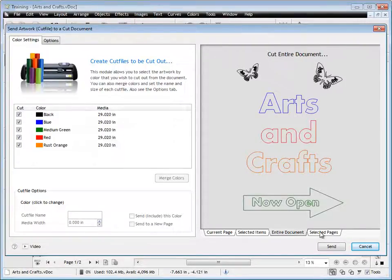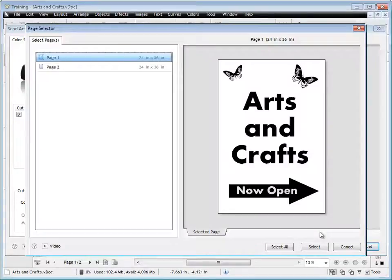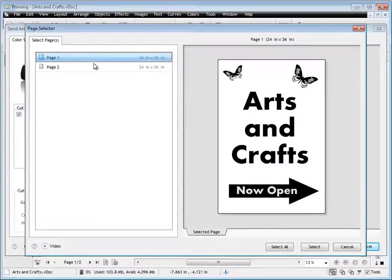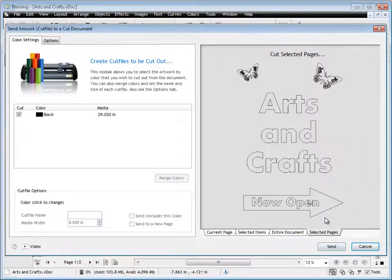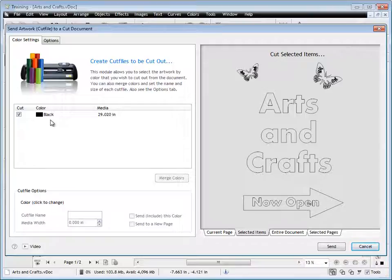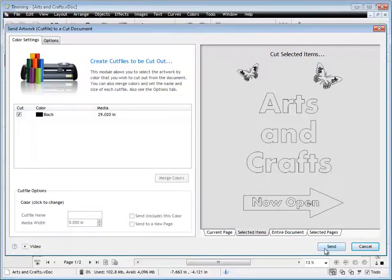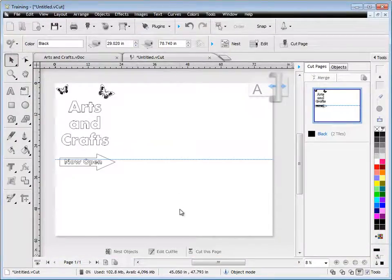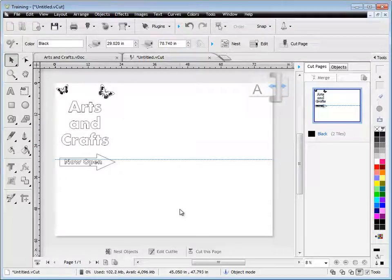The first thing is you're presented with this simple module where we can cut the entire document or selected pages. We're only interested in the black version for the time being. We can go off and send that, and you can see it loads into a cut document. You can save this document off if you like.